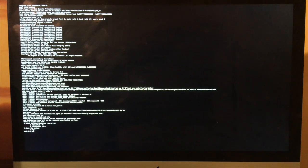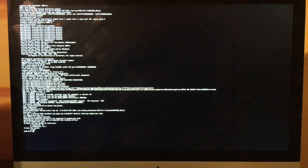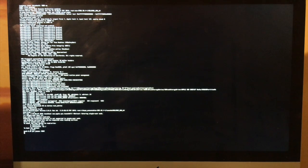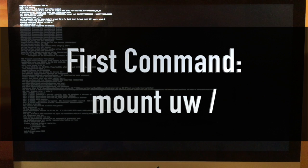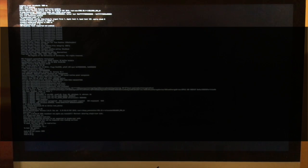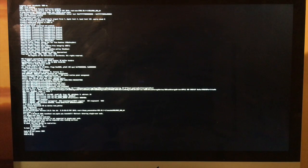We will need to enter the following command exactly as it appears in this video, which includes all of the spaces and slashes. If one character or space is off, it will not accept the command. We will enter the first command as it appears on screen and hit the return key afterwards. As long as you don't get any error messages, it means it was entered in successfully.